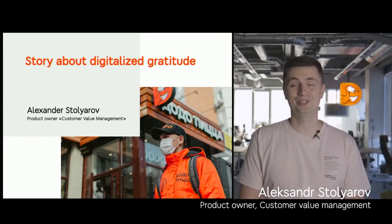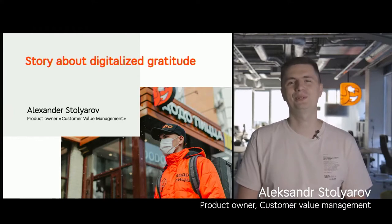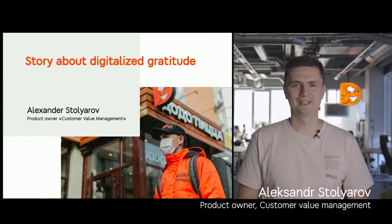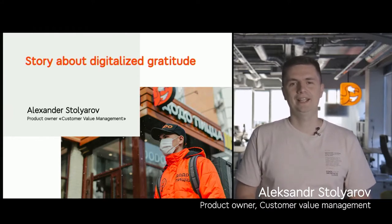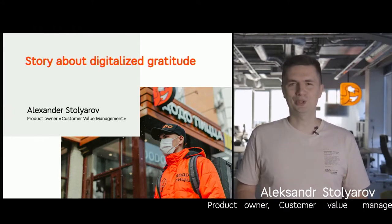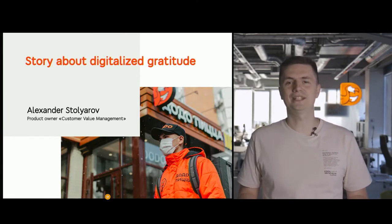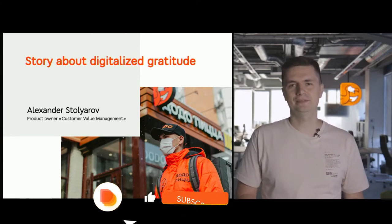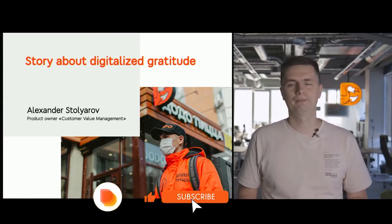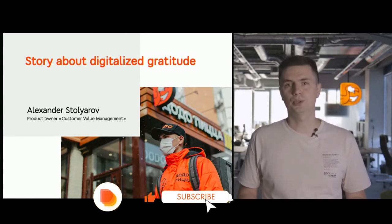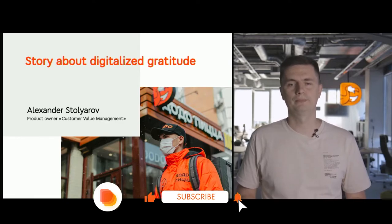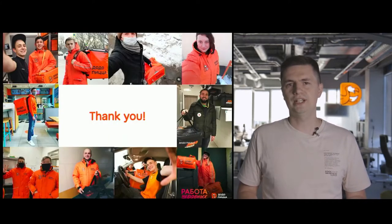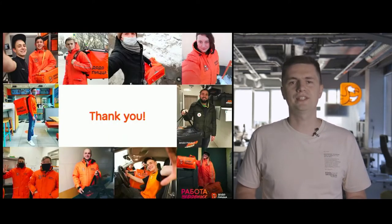My name is Aleksandr Stolarov, and today I want to talk to you about gratitude. A brief story of how we digitalized the gratitude of our clients towards our delivery guys. This is the story of tips.